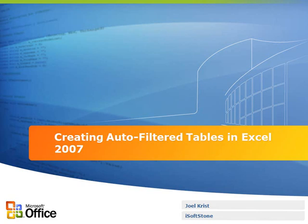Hello, my name is Joel Christ. I'm a developer with iSoftstone, and today I'm going to be doing a walkthrough of the process of creating auto-filtered tables in Excel 2007.